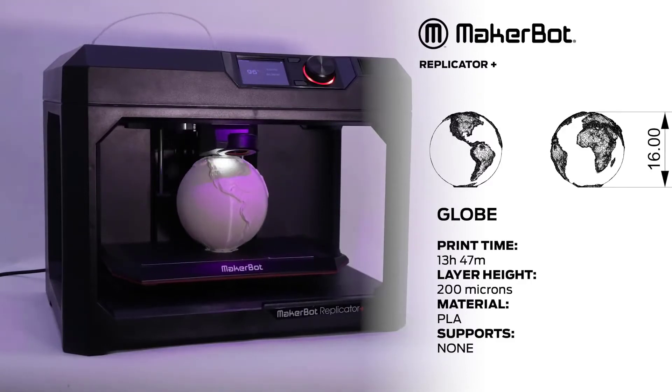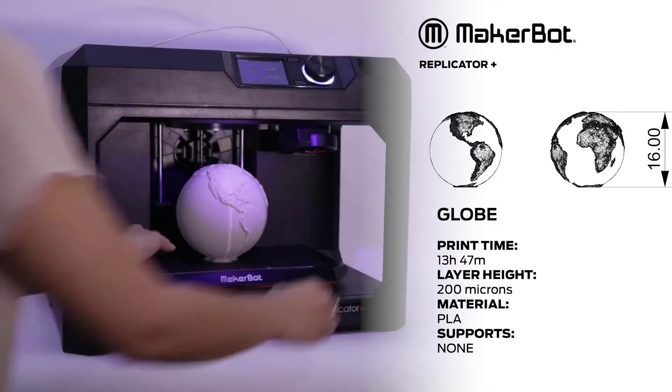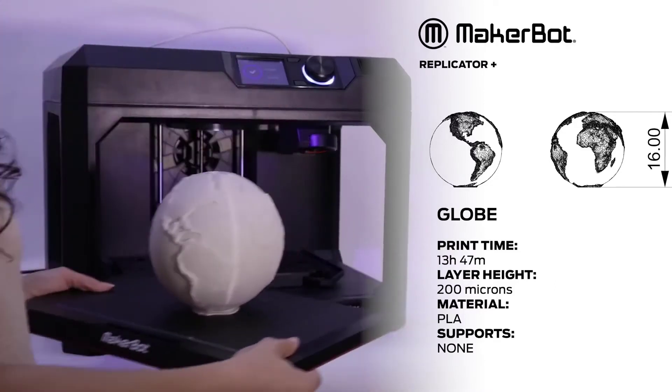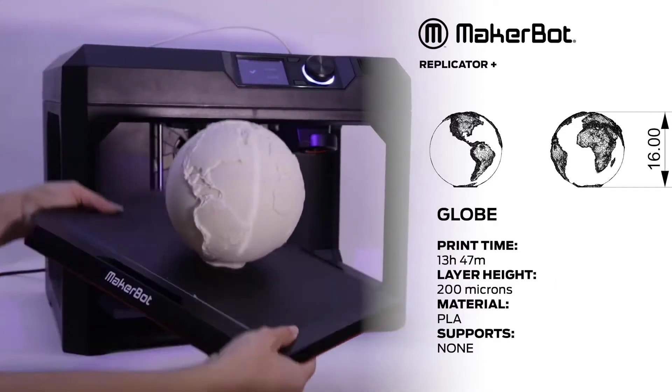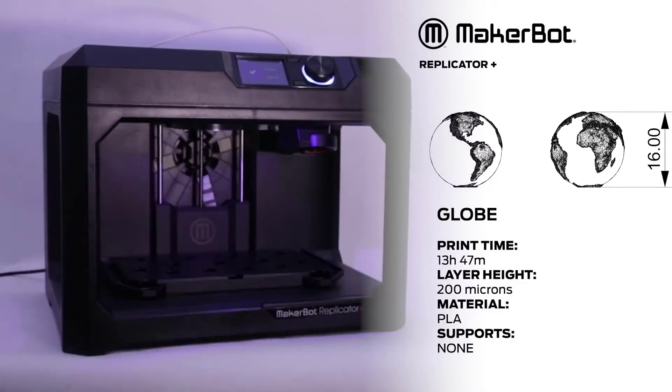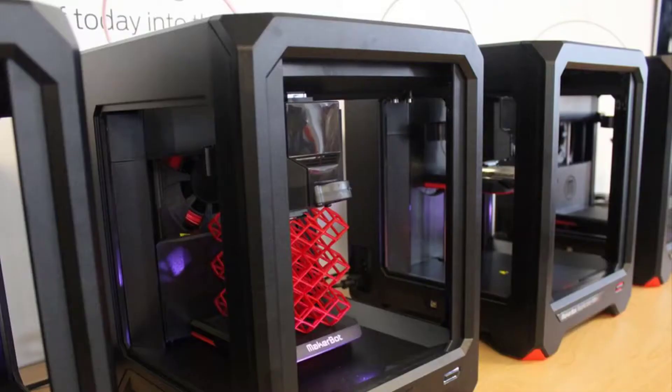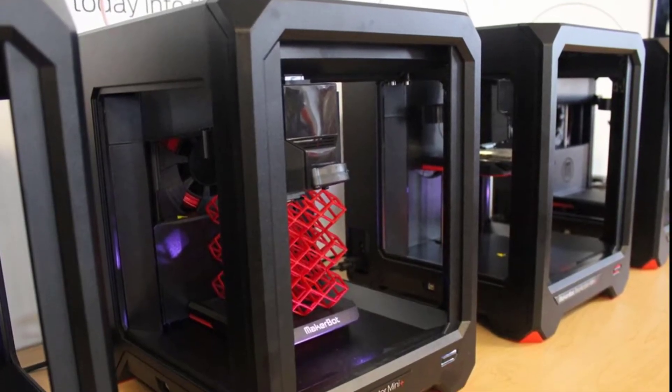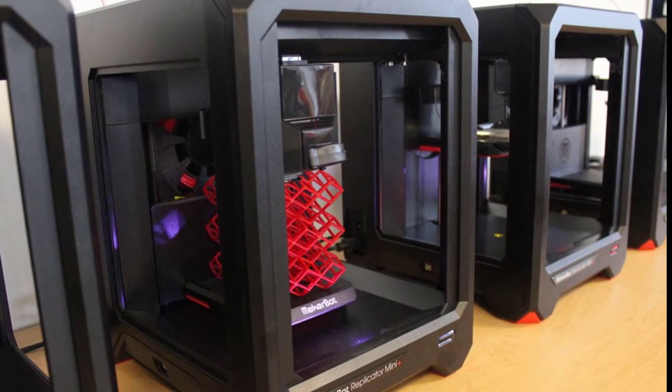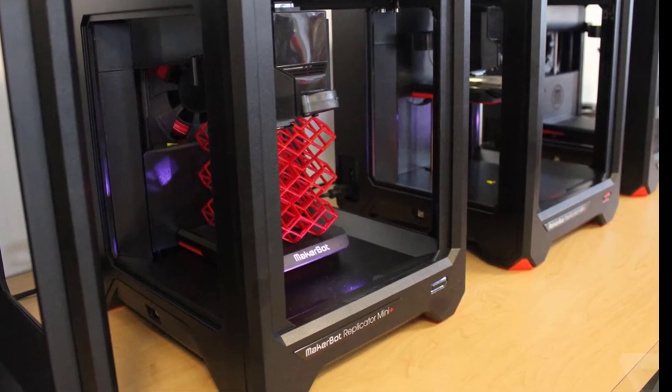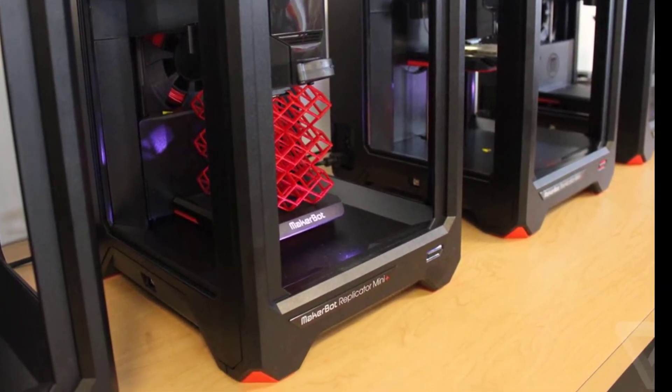The printer does not need any assembly. You can just take it out of the box, load the filament and start using the device for 3D printing. One can print large volume objects as big as 555 cubic inches. The print bed is not heated, however, it is covered with the plastic coating which helps the first layer to stick to the print bed.